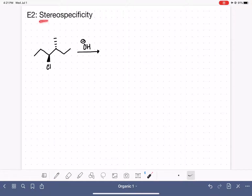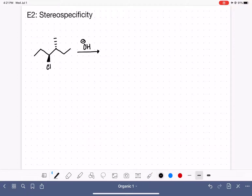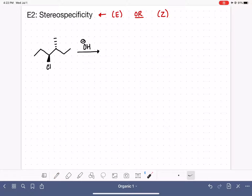Some E2 reactions are stereospecific. This is not the same as stereoselective. The stereoselective reaction, which I covered in the last video, just tells us that the E2 reaction prefers to form the trans product over the cis product, although both products are formed. Stereospecific is when an E2 reaction forms the E product or forms the Z product — this is not a major or minor thing like with stereoselective cis and trans. This is stereospecificity, meaning that it makes one of these isomers but not both. So we're going to look at two examples of stereospecificity.